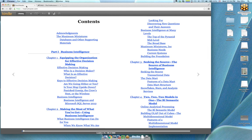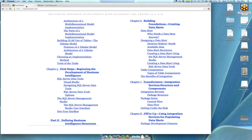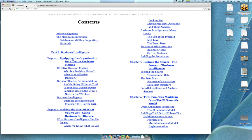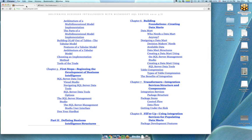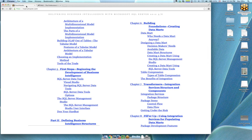We're going to cover that today. We're doing part two next month in August. This month we're doing chapters one through five, which is about a hundred pages. Part two is just over a hundred pages, and we're going to do chapter six through seven and eight where we'll actually build data marts and reports.